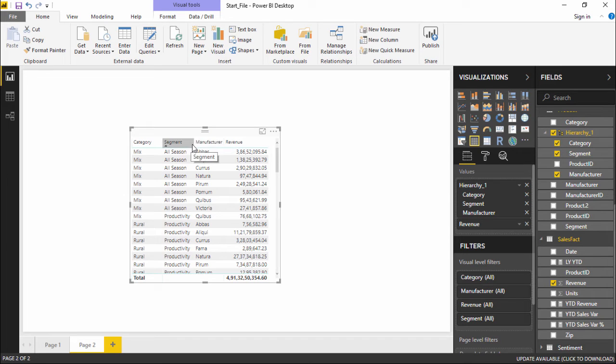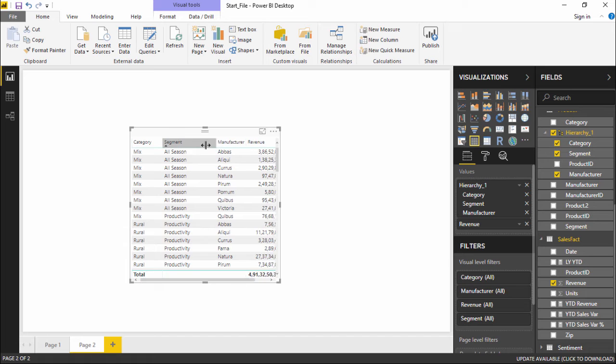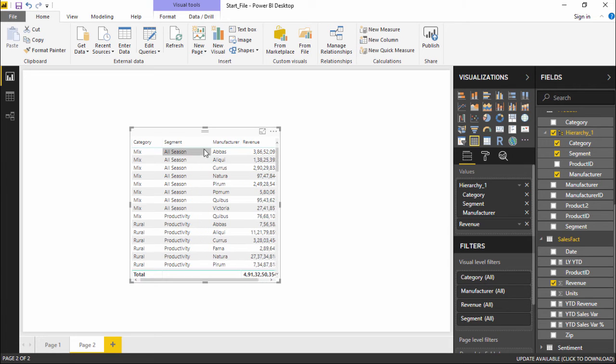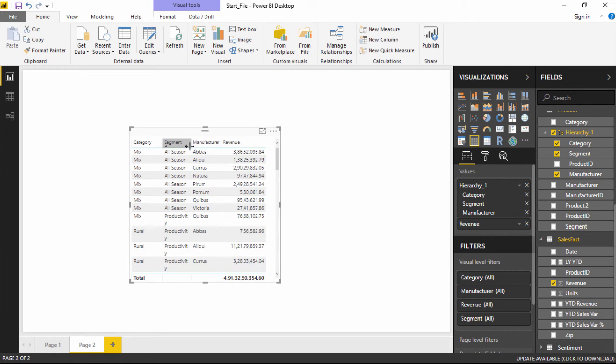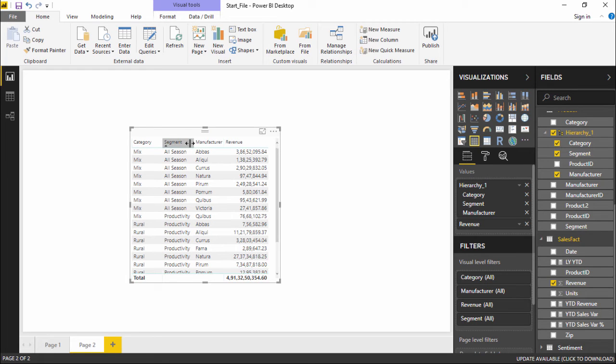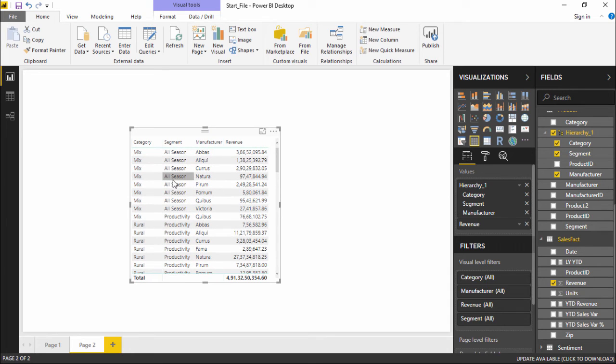If I want to change the column size, if I want to manually adjust it, I simply have to go to this particular section and do it manually with the help of my mouse. See how easy it is.